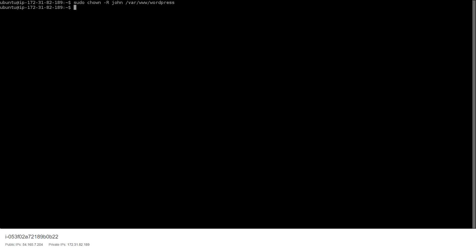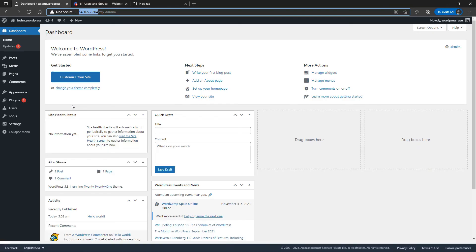You should now be able to use an FTP client, connect to your server, and see the WordPress directory. That's pretty much it for this video. If you have any questions or doubts, please feel free to comment and we will reach out to you. If this video helped you, like and subscribe. Thanks for watching.